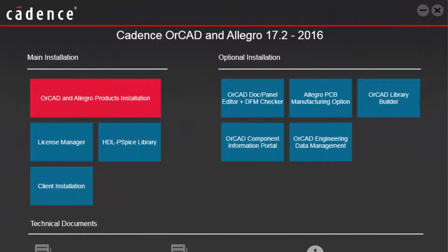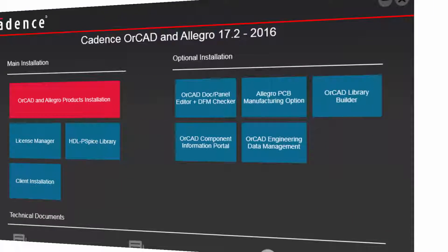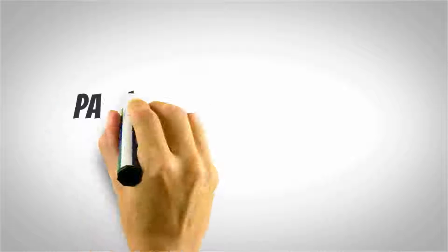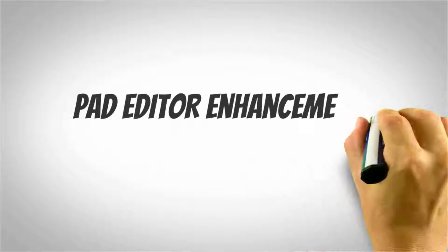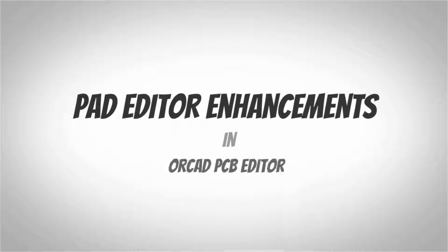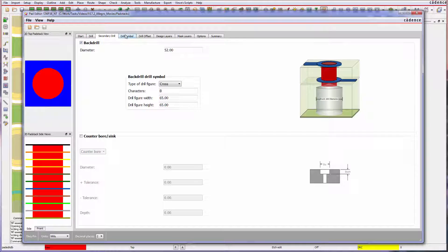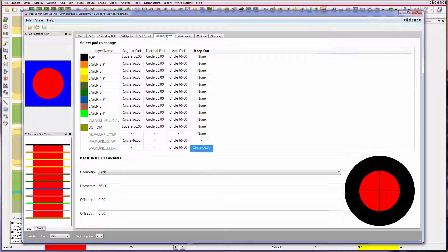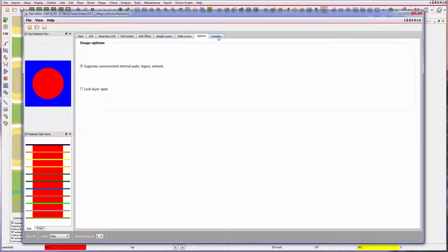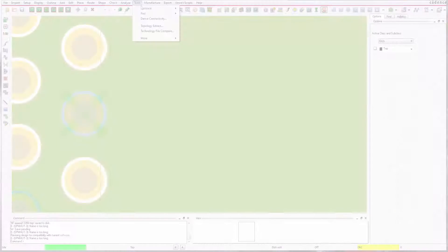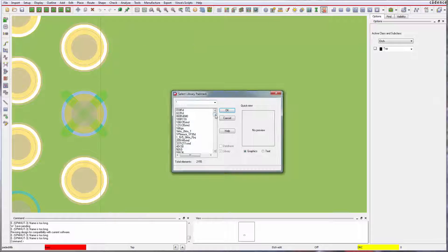Fins here. With Cadence's version 17.2 2016 release, pad stack creation is now easier than ever before thanks to the redesigned pad stack editor interface.